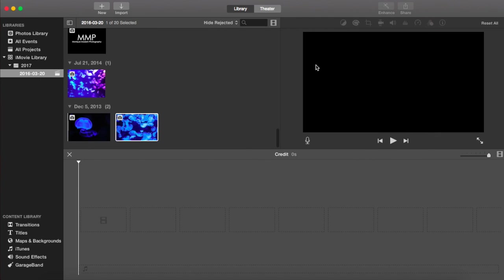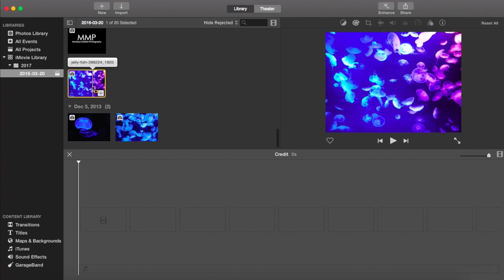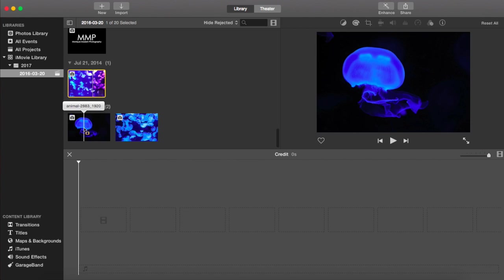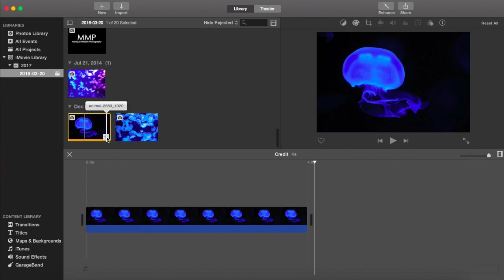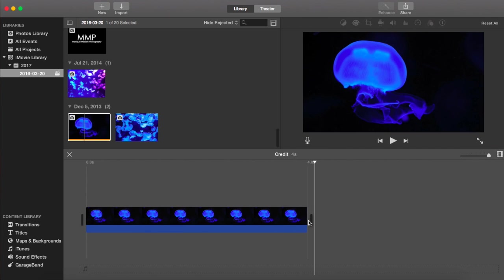Okay, as you can see I have nothing in my little timeline area here. So I'm just going to load a couple of pictures. Actually, I have some jellyfish pictures here. So I'm going to hit the plus sign to load it in there.